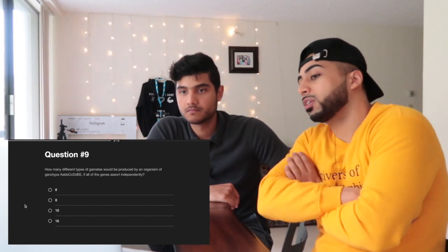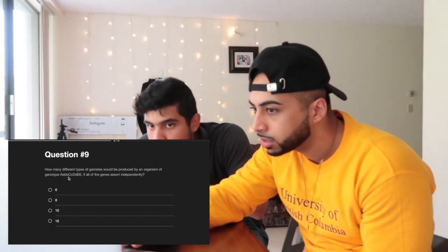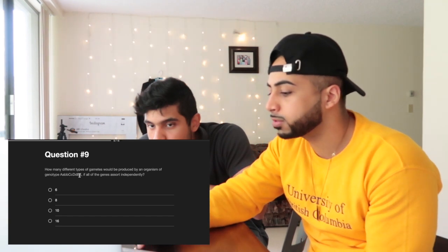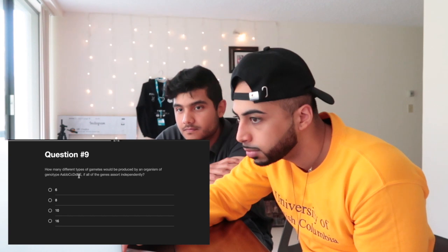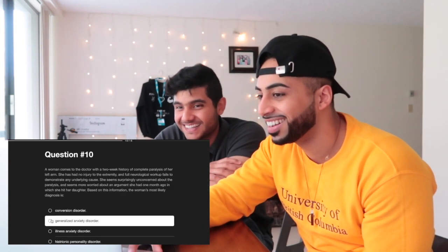Question nine: how many different types of gametes would be produced by an organism of genotype AaBBCcDDEe if all genes assort independently? They discuss the formula 2^n where n is the number of heterozygous gene pairs. They initially count five loci and consider 2^5 = 32 or 2^4 = 16. They go with 16, though they debate the exact count of heterozygous pairs.